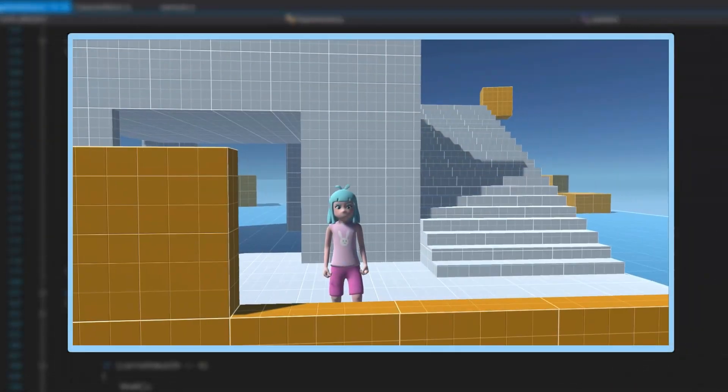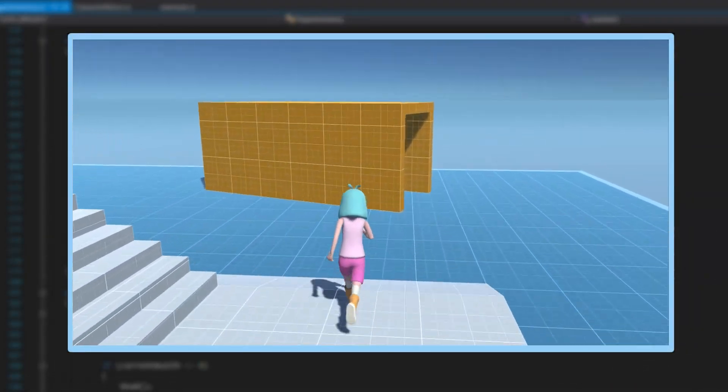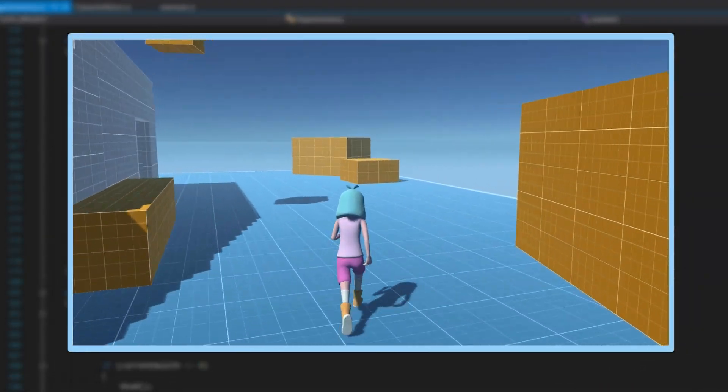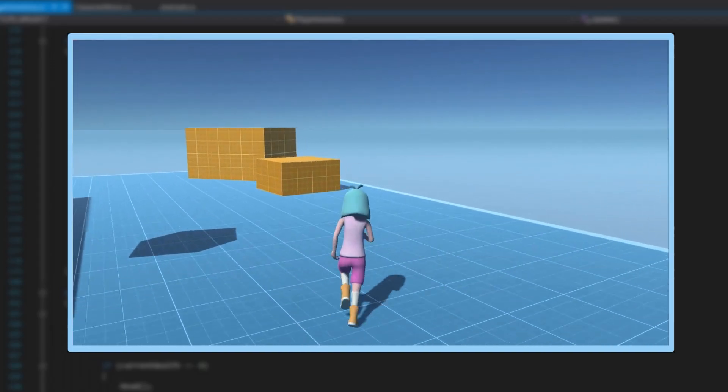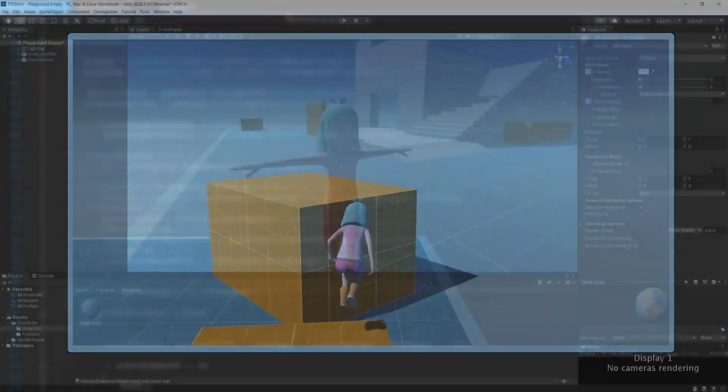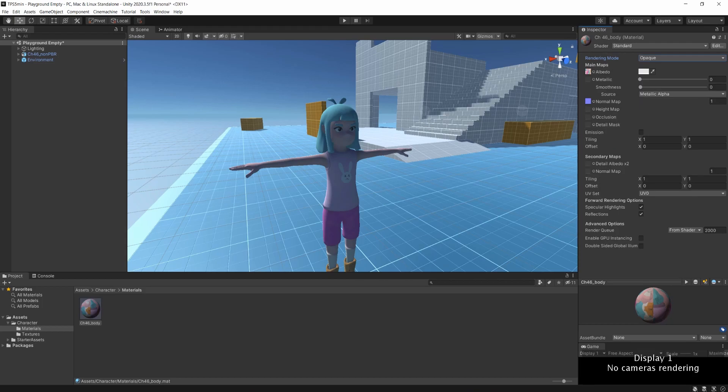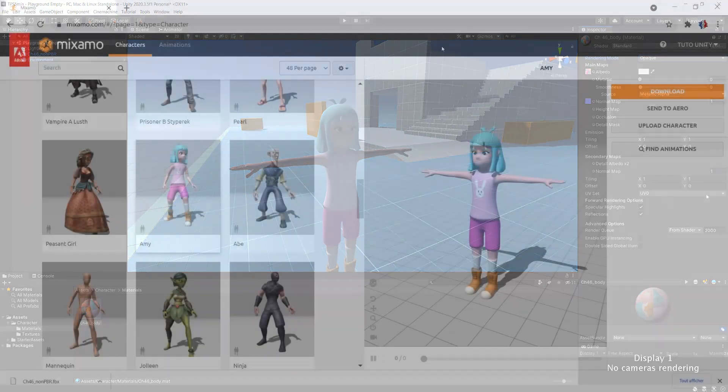If you're interested in adding a movement system to this character, you will find the link on the screen and in the description. Now, let's go a little further. With Mixamo, as I said in the introduction, we can also download hundreds of animations. Let me show you.